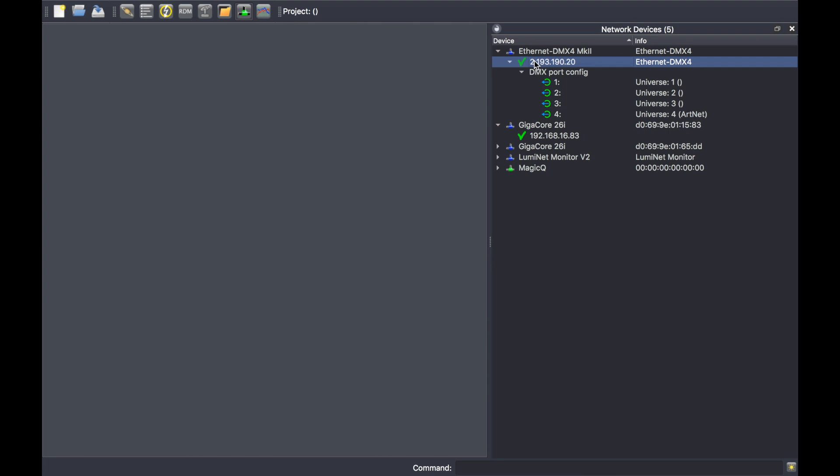You can do exactly the same with firmware by selecting multiple devices at the same time and dragging and dropping the same firmware on all units. This will upgrade all devices at the same time.